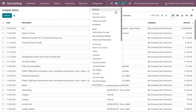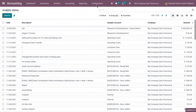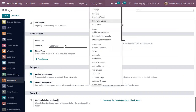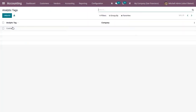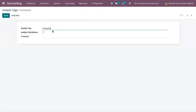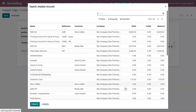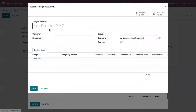Along with analytic accounts, we also have the option to create analytic tags. From configuration settings, we have enabled analytic tags along with analytic accounting. This allows you to tag analytic entries and at the same time helps to manage analytic distributions. Here we can see the analytic tags, and we have already created an analytic tag called Contracts, which allows distributing amounts to different analytic accounts.